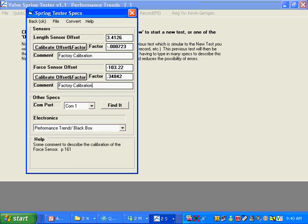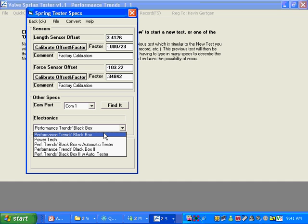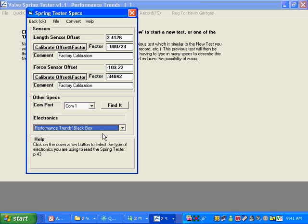Okay. We've got the numbers plugged in. And for the type of electronics you're going to use here, most all of you will be using the Performance Trends black box. We call it the mini black box now. But it's that first choice down here.